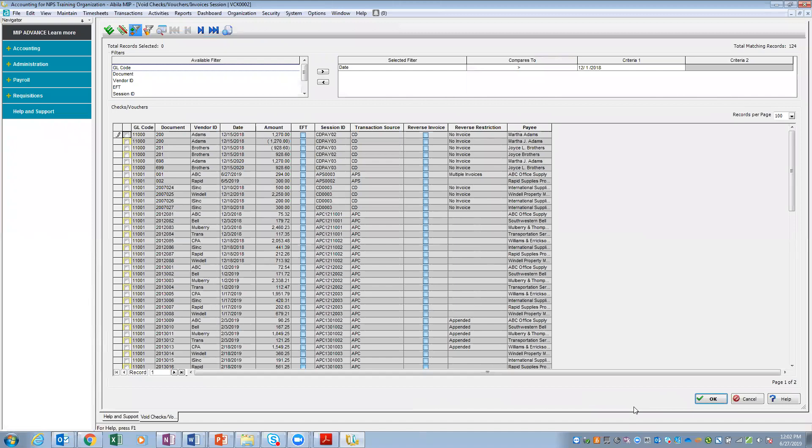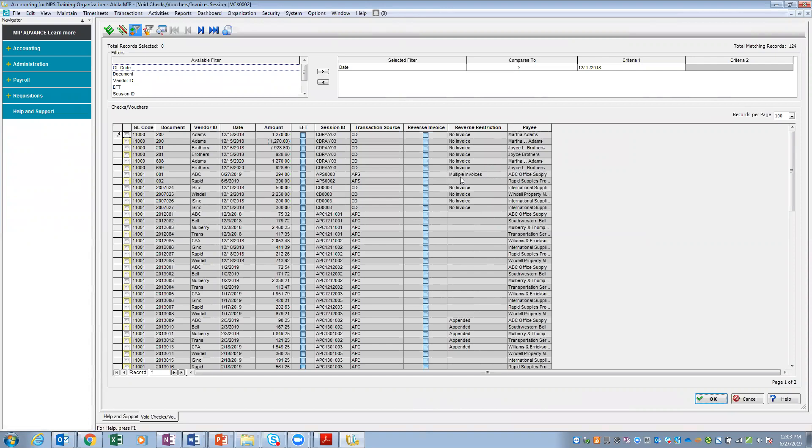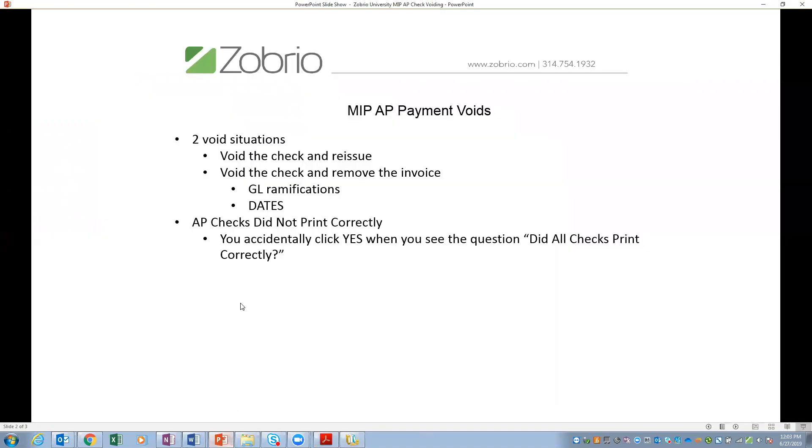Once I start the session, a whole list of basically outstanding checks is going to pop up on my screen. You can use your filters if you know the specific vendor, if you know the session ID, the document number, and that's actually what I'm using today. I actually created two this morning very specifically for this session this afternoon. And I've got 001 and 002, ABC and Rapid. I'm actually going to take this ABC because notice over here it's multiple invoices. So I actually put in two invoices that were put on the same check. I'm going to just select this one over here like this. When I come across, the other thing you're going to see is this little box right here, this column reverse invoices.